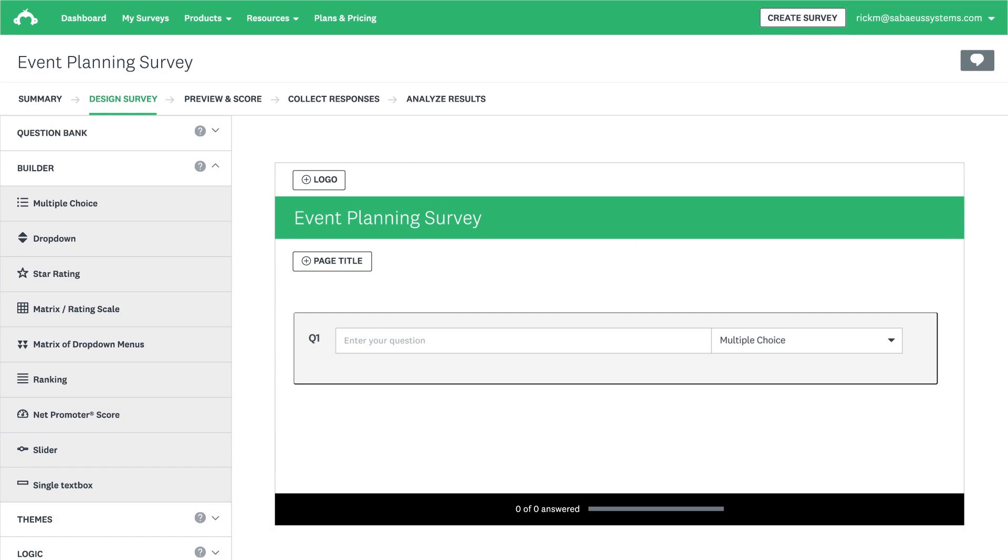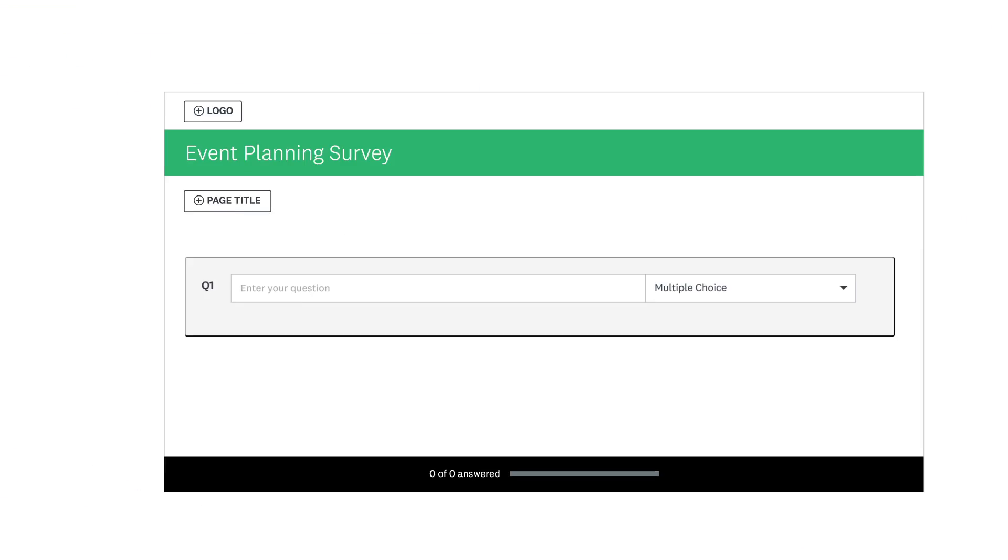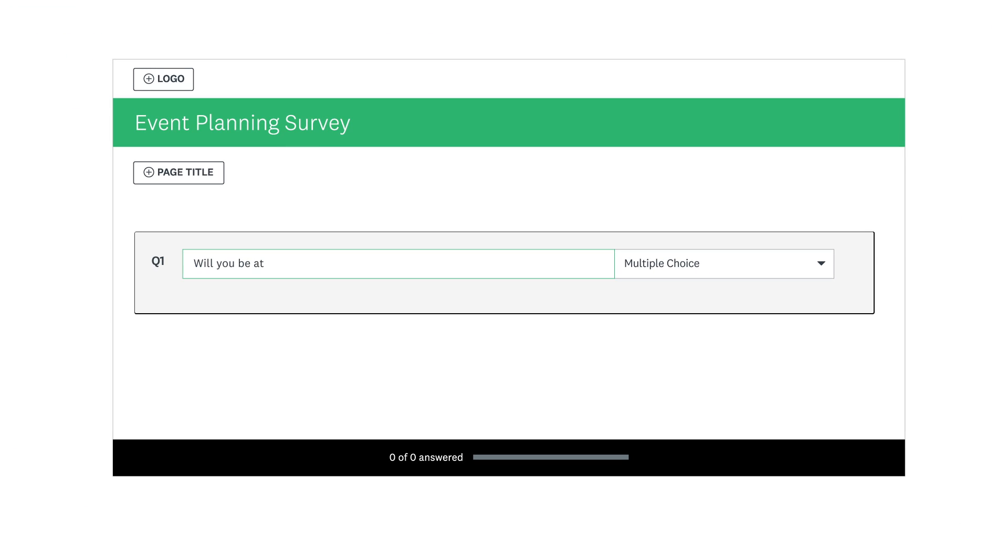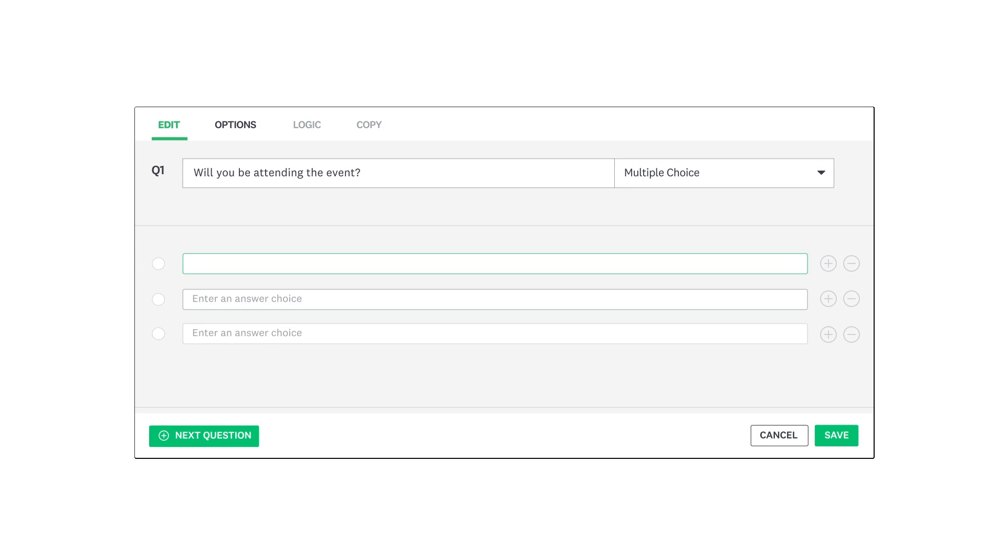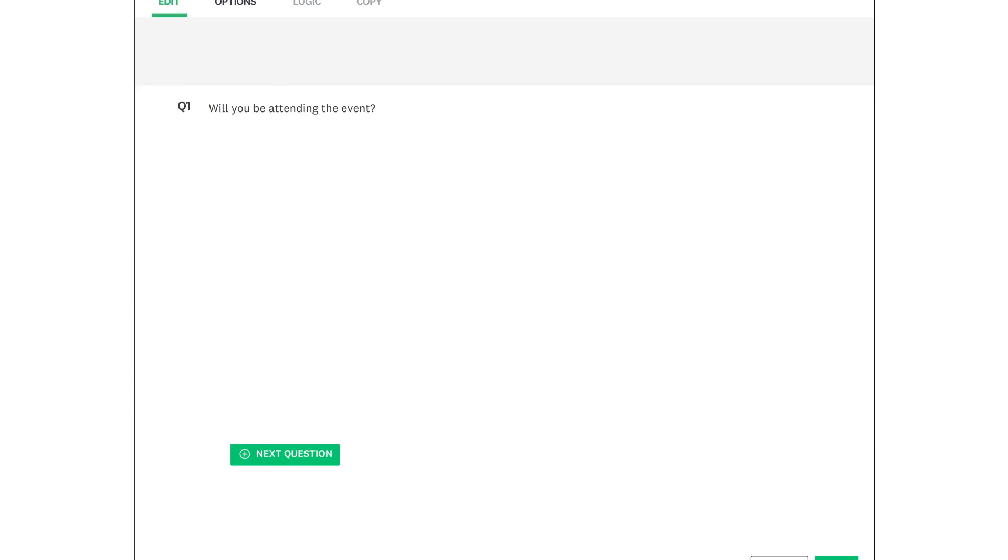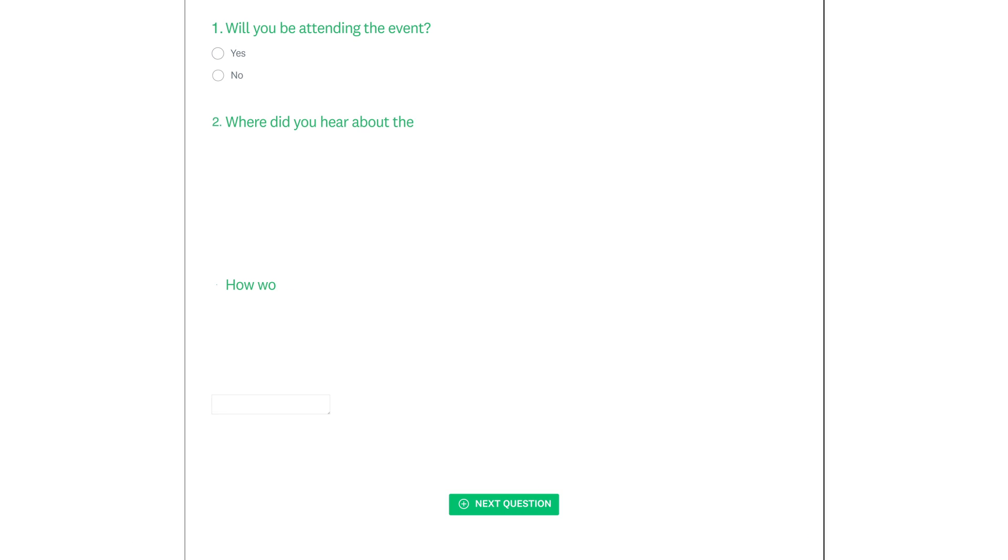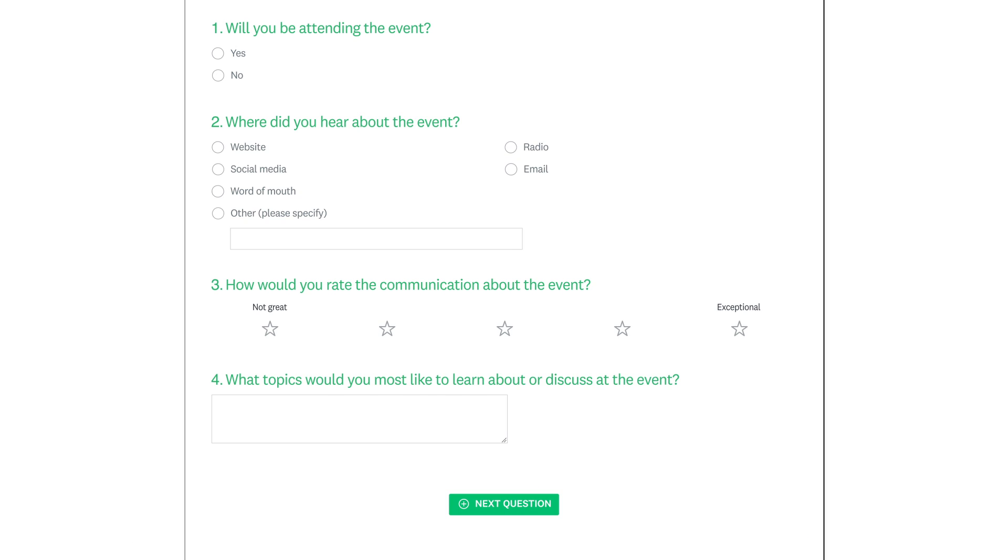To add your first survey question, just start typing. Then add in your answer choices. Add as many questions as you need.